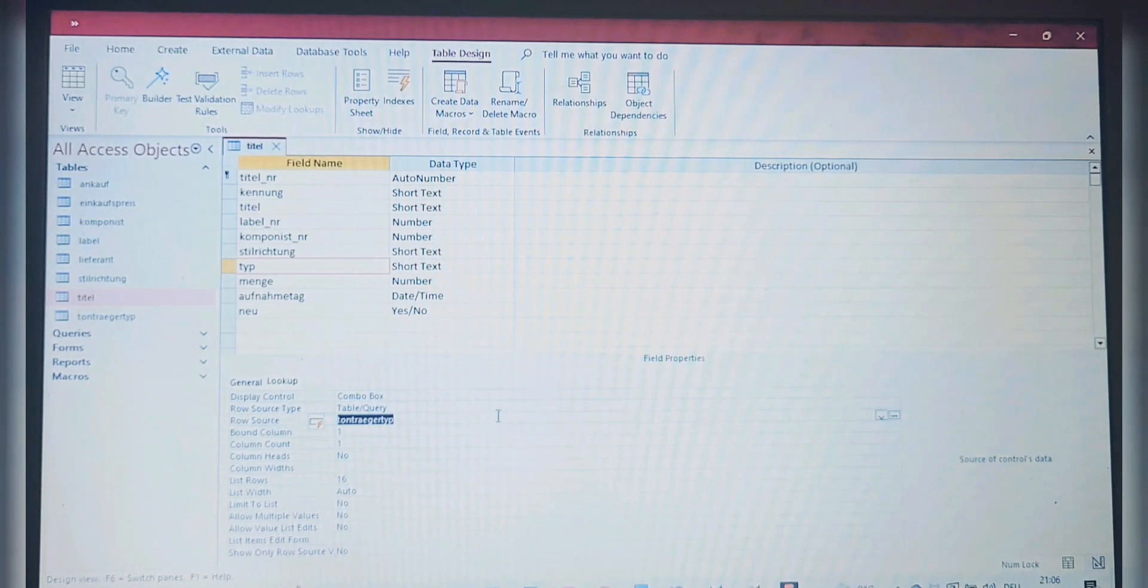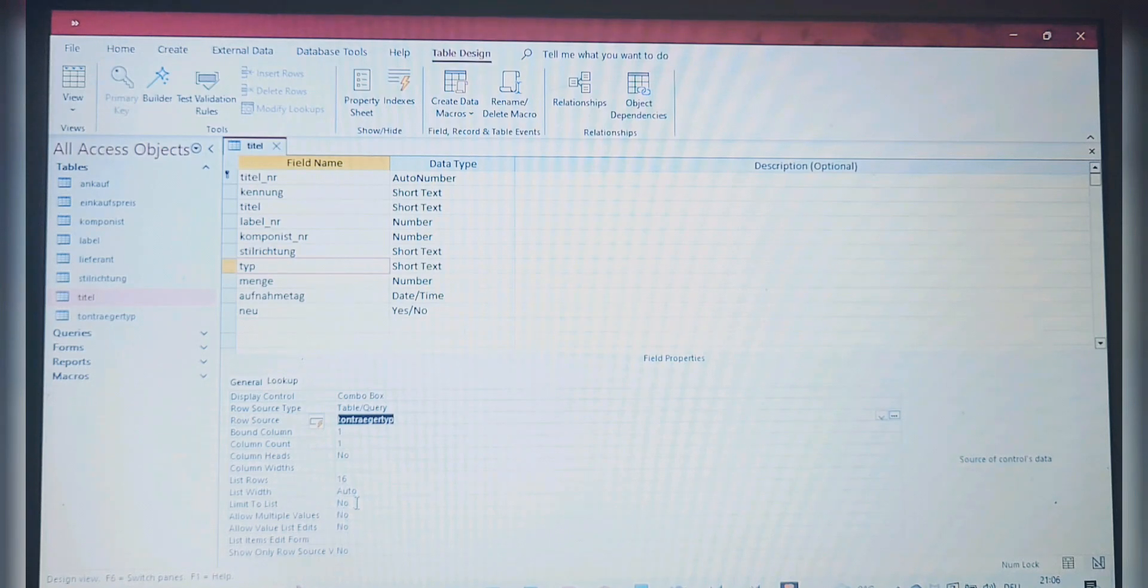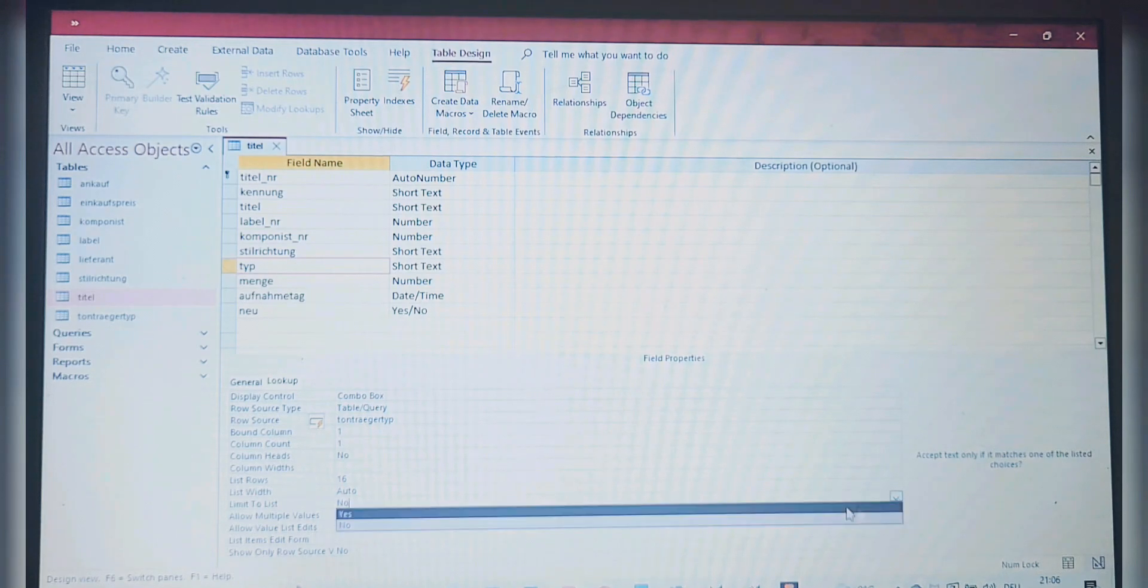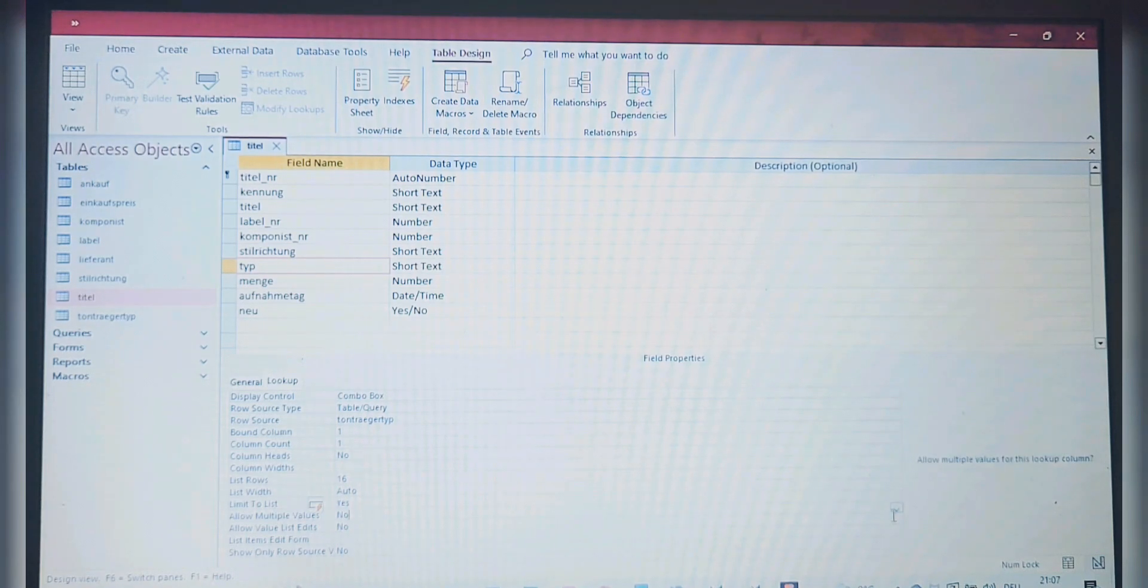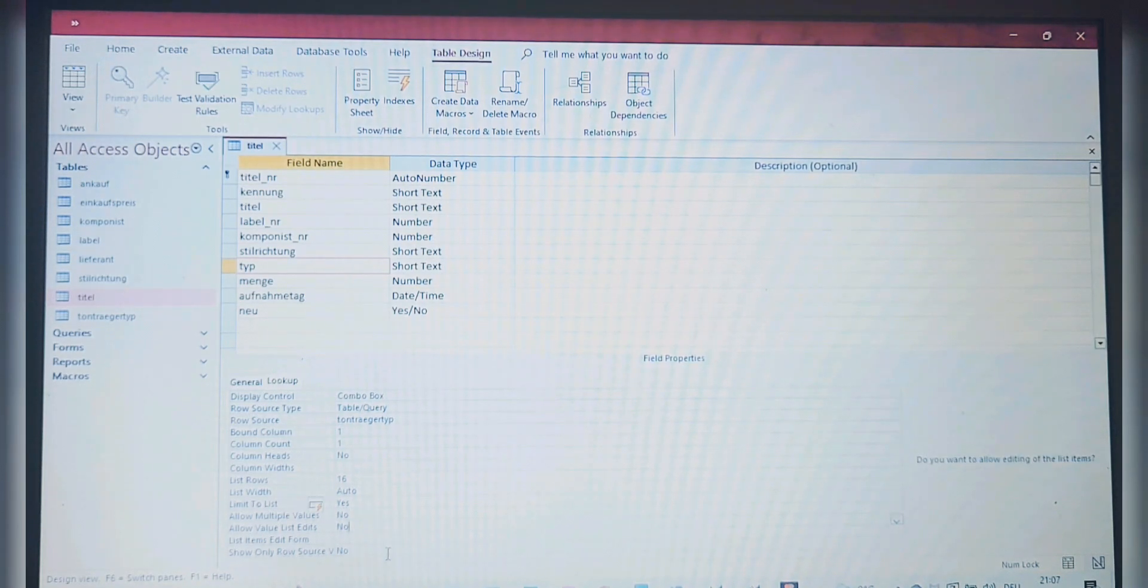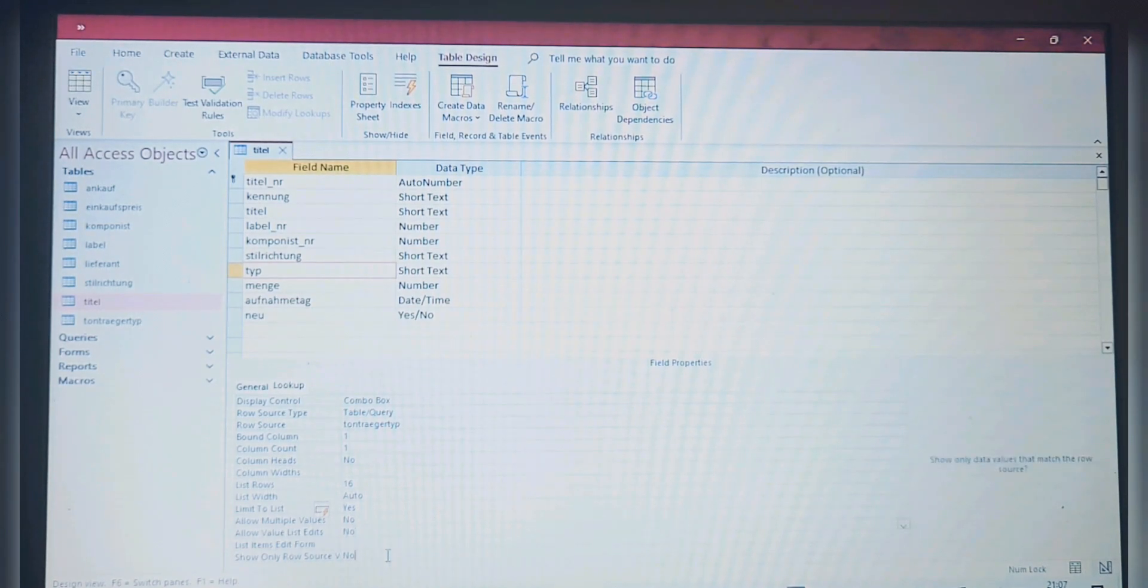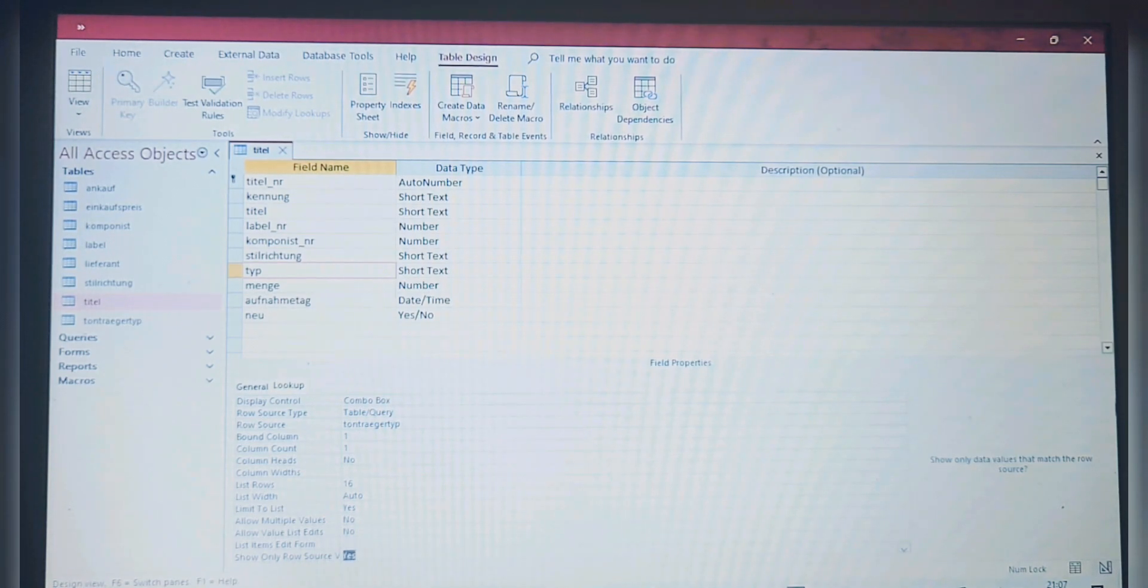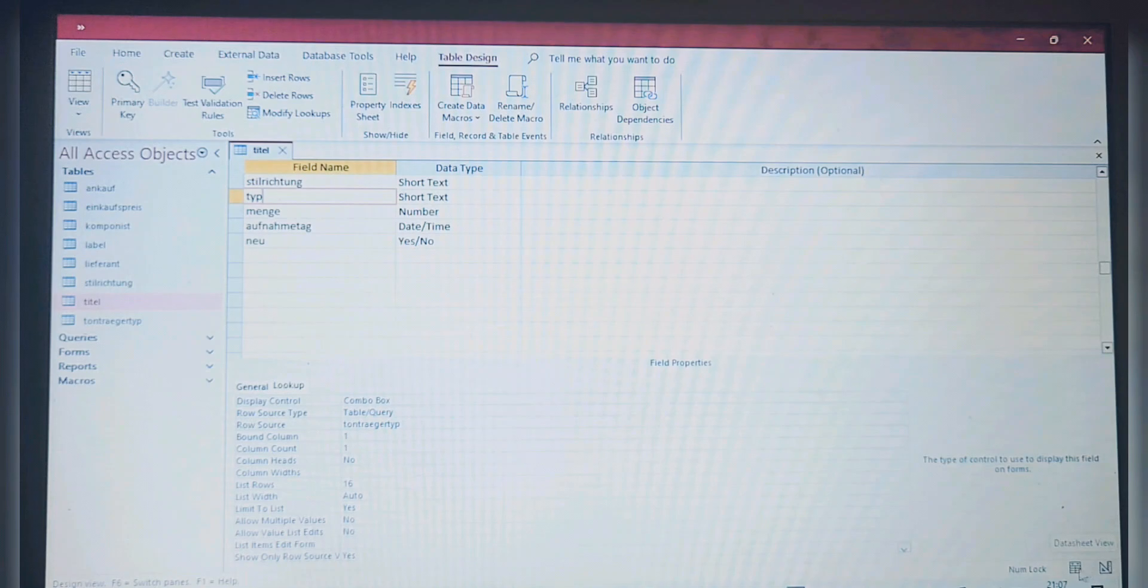This is the table we need. We have to do some little more. Limit to List here is No—we're going to change it and get a Yes instead. Here we get a Yes. Allow Multiple Values, we keep it with No. Allow Value List, also No. And then Show Only Row Source, we're going to get a Yes.